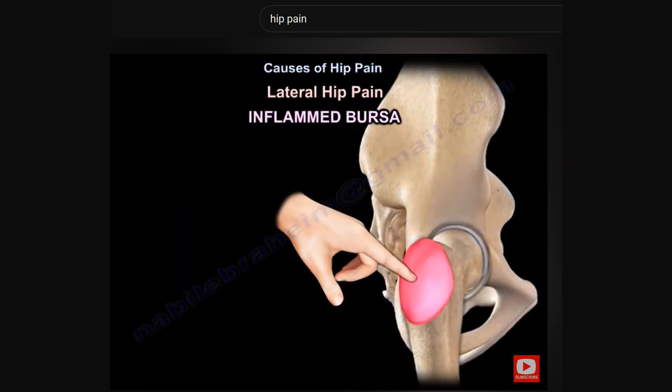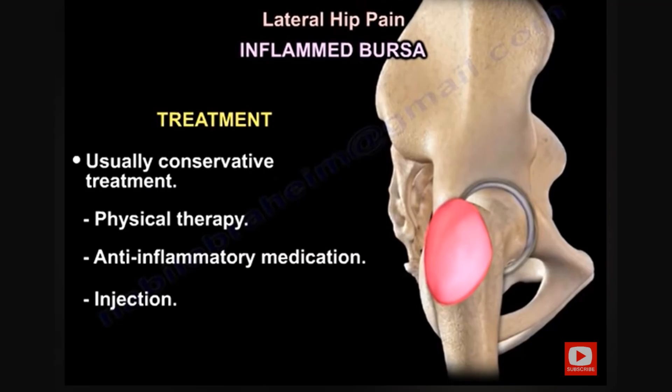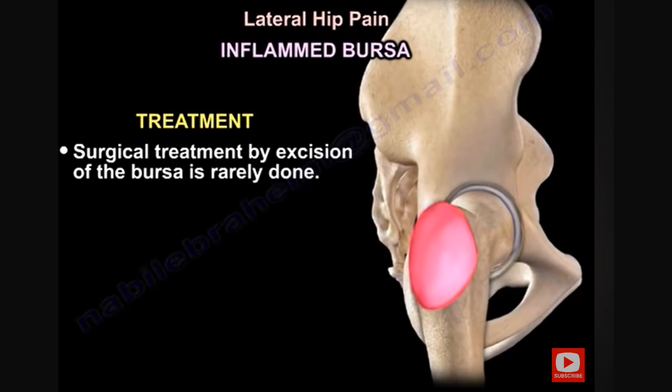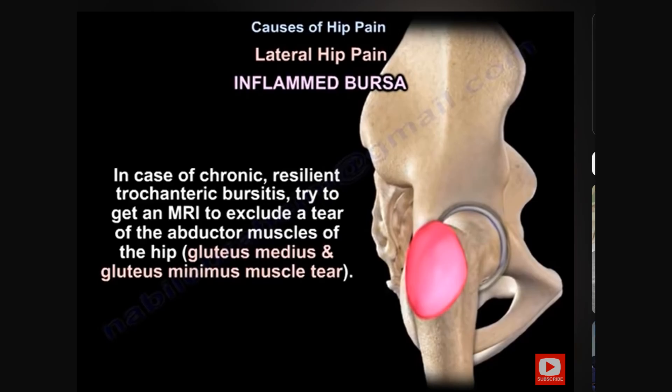Pain on the lateral aspect of the hip — on the outside — usually occurs due to an inflamed bursa, known as trochanteric bursitis or hip bursitis. Treatment is usually conservative: anti-inflammatory medication, physiotherapy, and injection. Surgical treatment by excision of the bursa is rarely done. In cases of chronic resistant bursitis, get an MRI to exclude a tear of the abductor muscles — the gluteus medius and gluteus minimus.